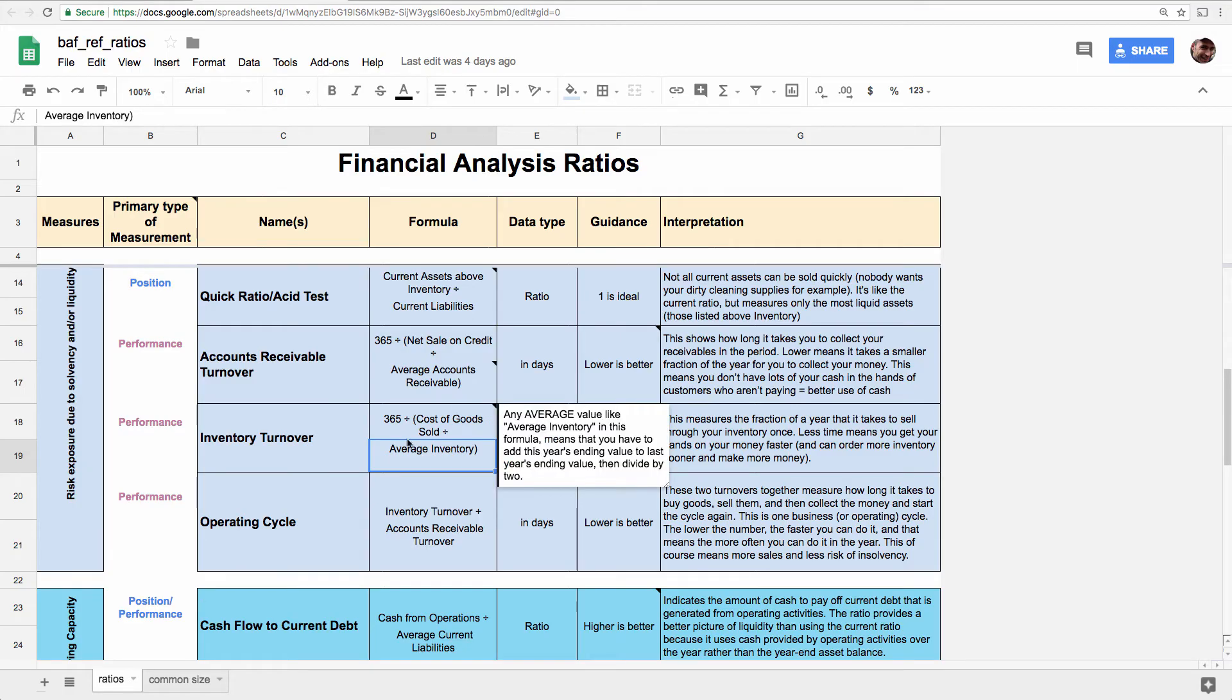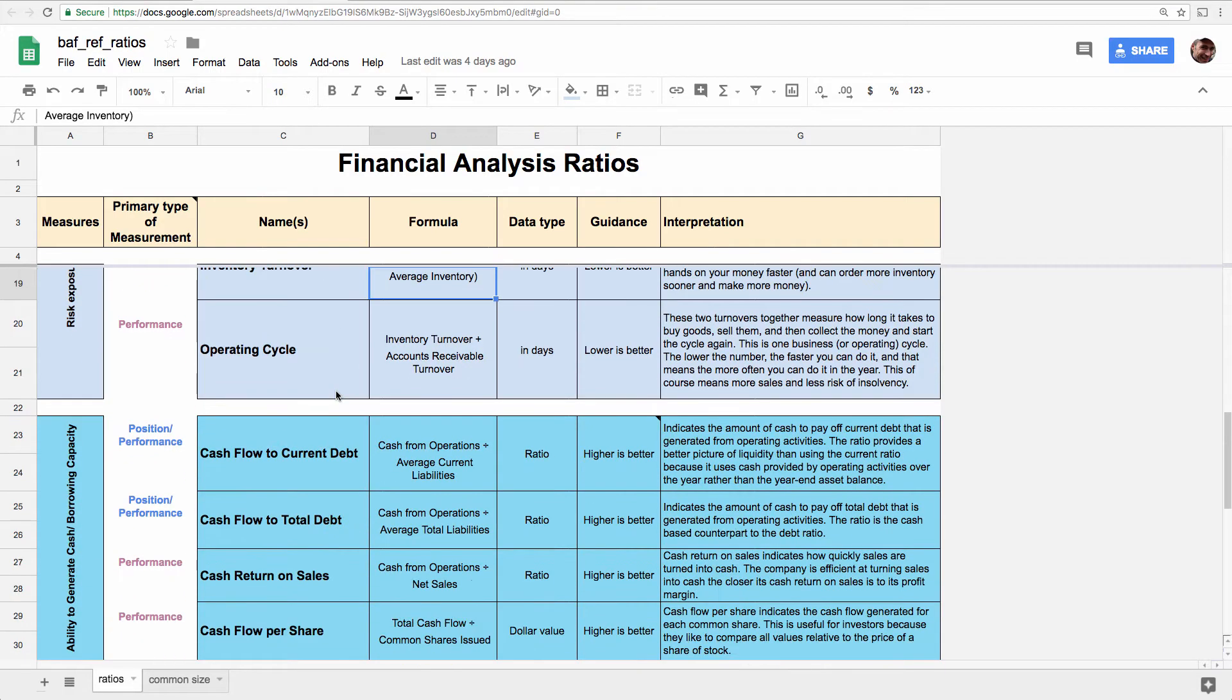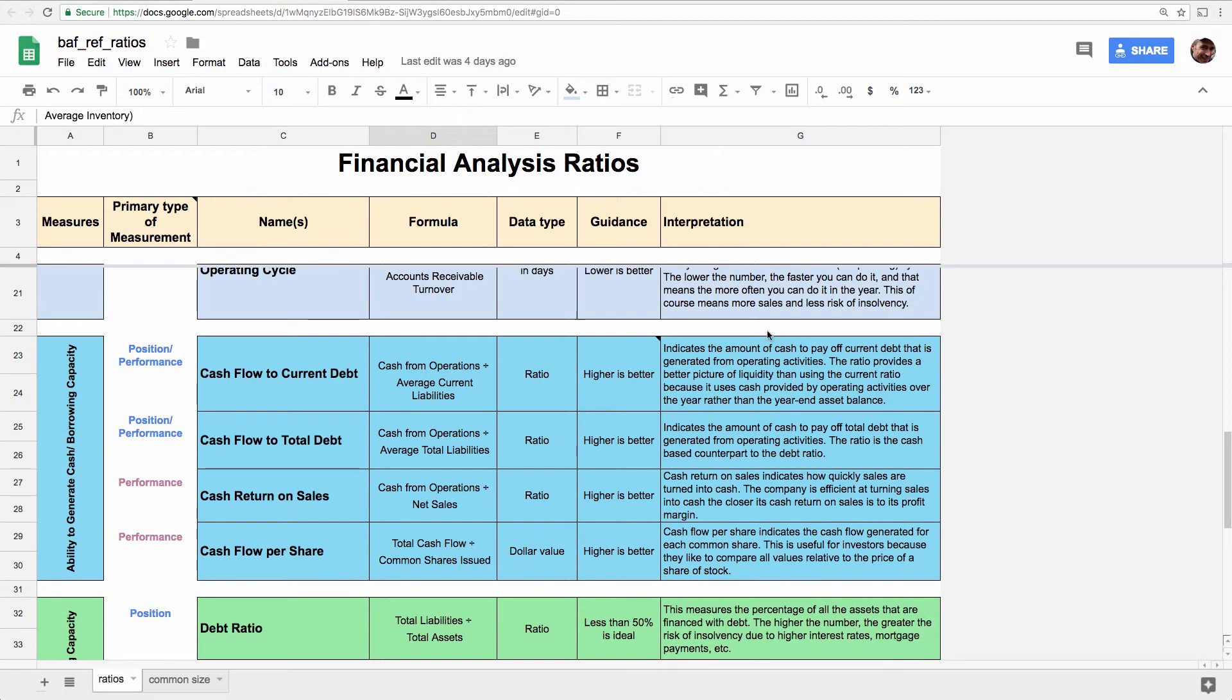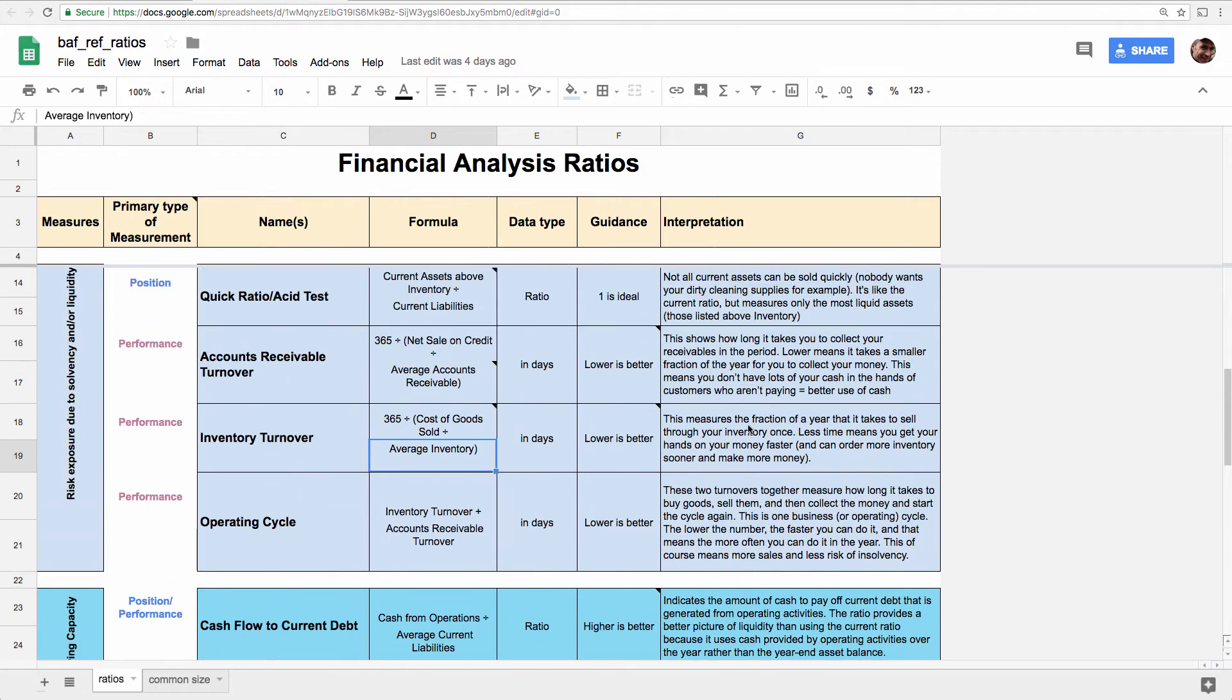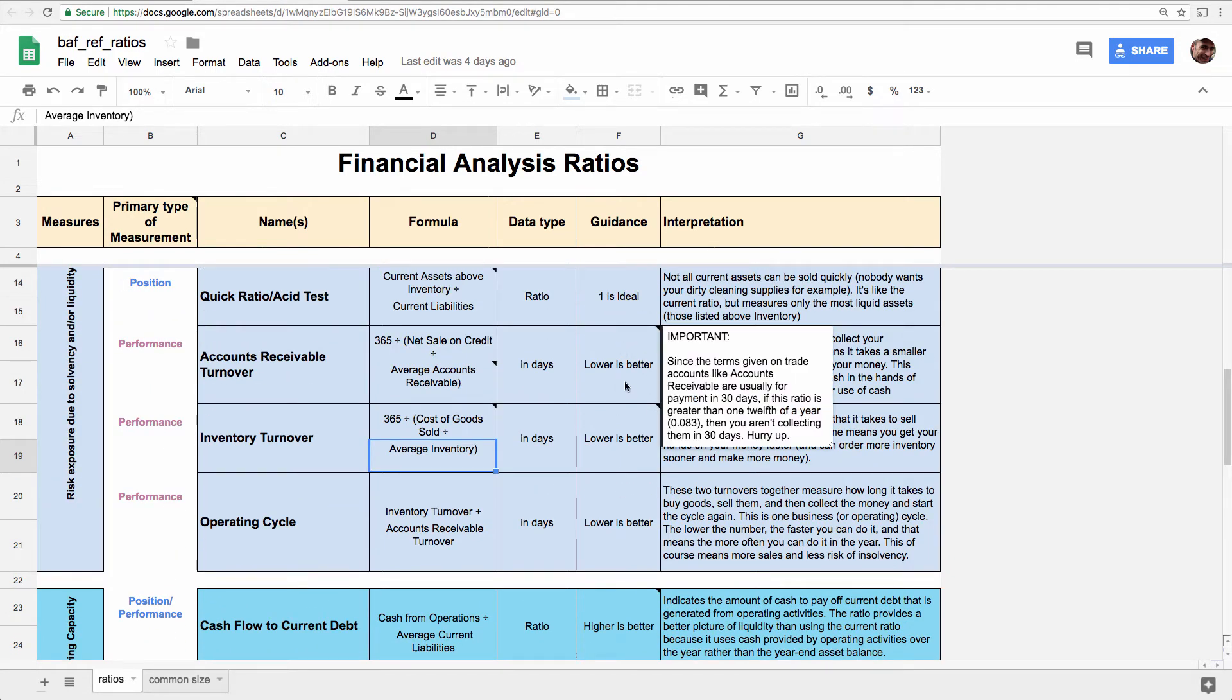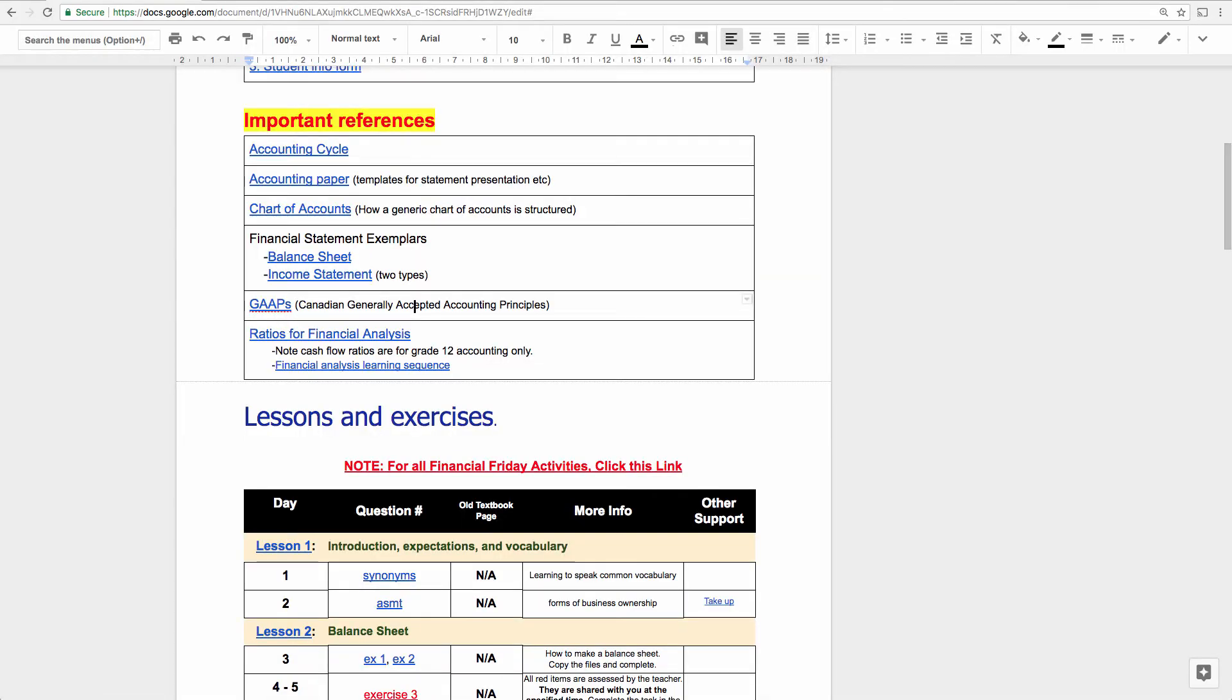When you open that, you've got all the ratios listed. And down this column, you've got how to interpret them in explanation and then target values here. But something I haven't drawn your attention to yet is this financial analysis learning sequence. And really, that's something to help you organize your notes, your thinking, and prepare for a big assignment in financial analysis or prepare for the exam.